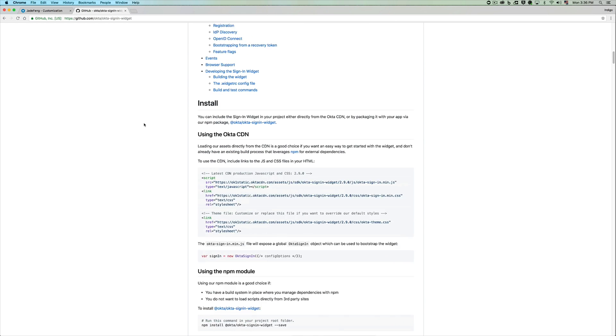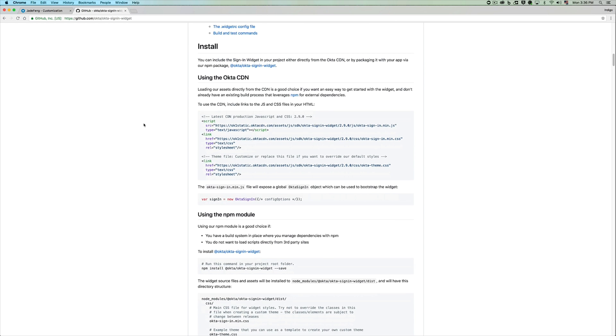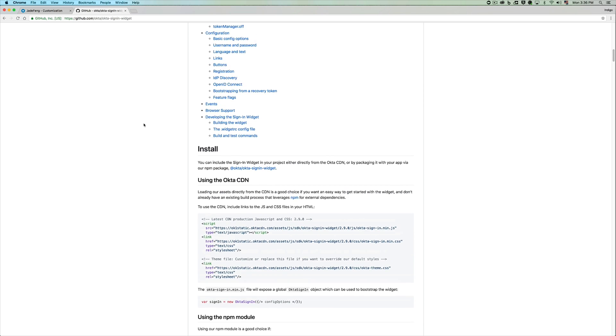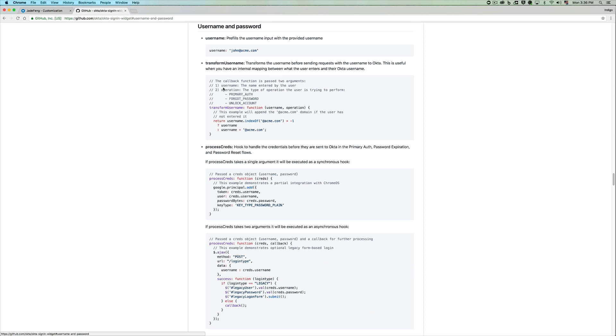Our sign-in widget takes in a whole bunch of configurations. For example, if you would like to pre-populate your sign-in widget with a username, you can do so by passing in a username parameter. Let's see how we can do the same for our custom sign-in page.